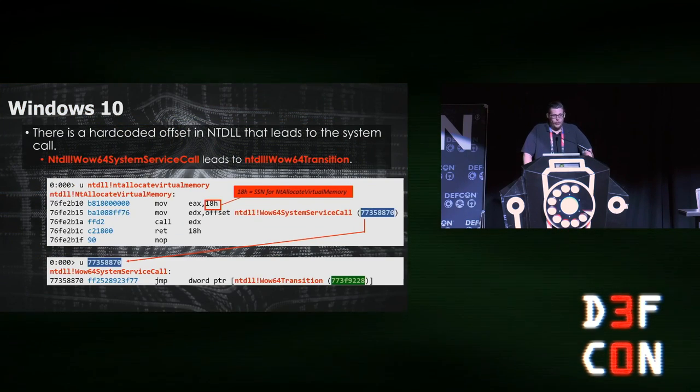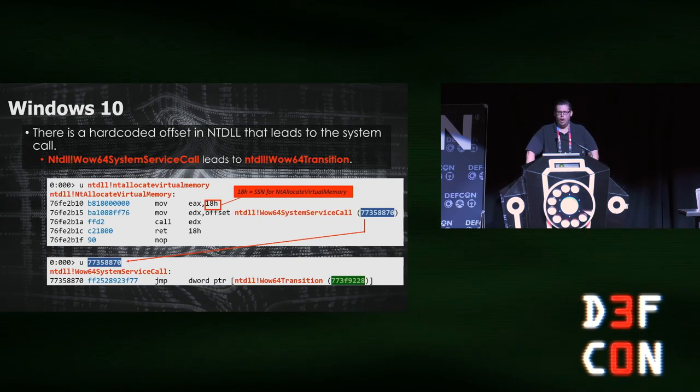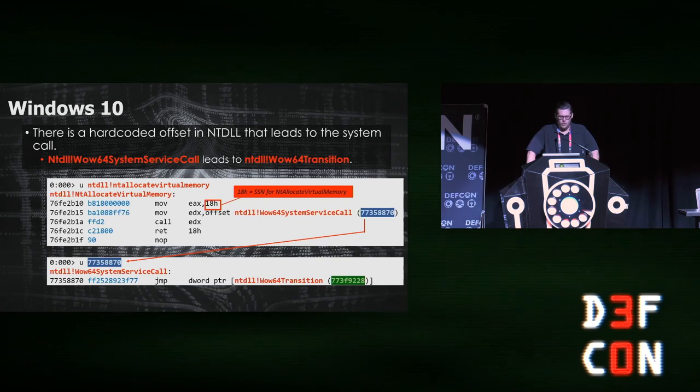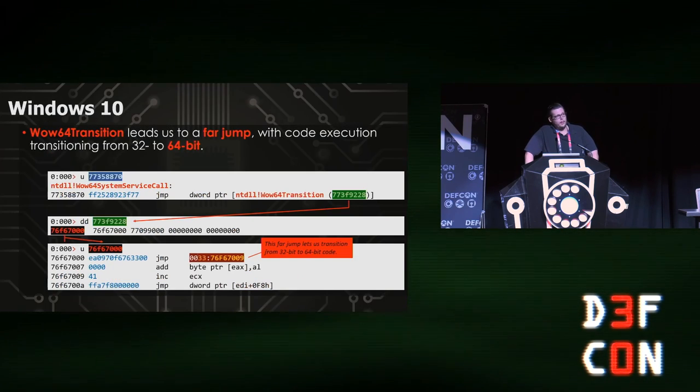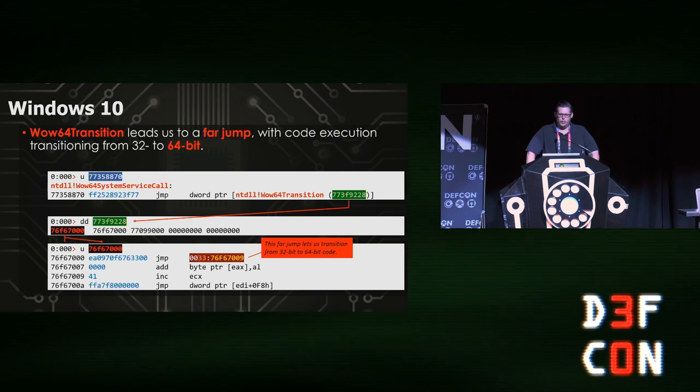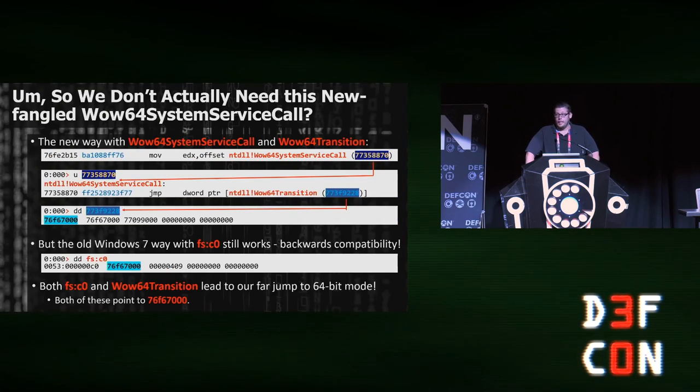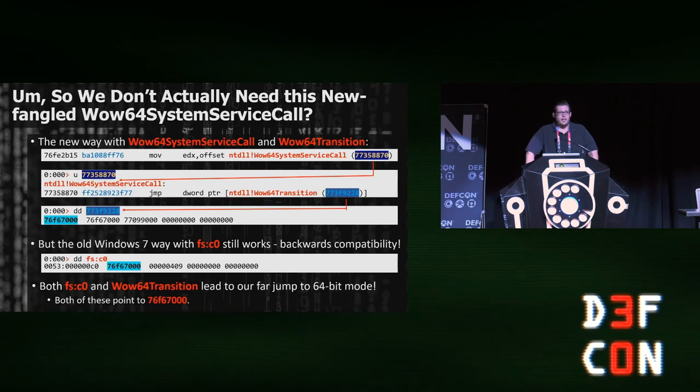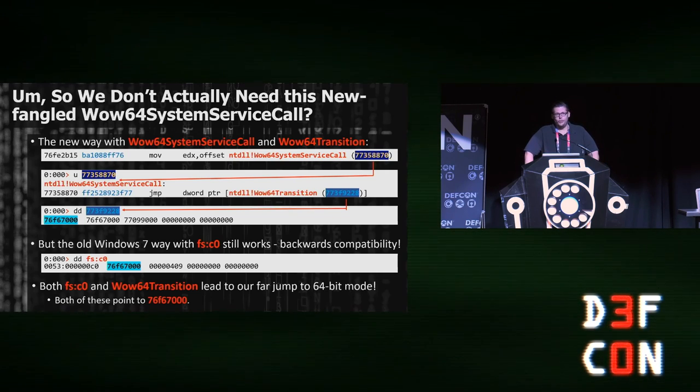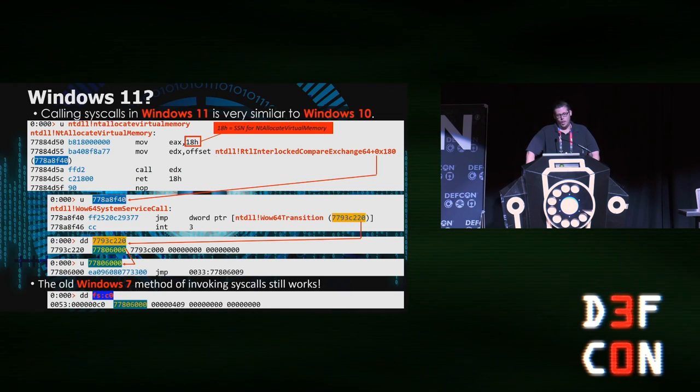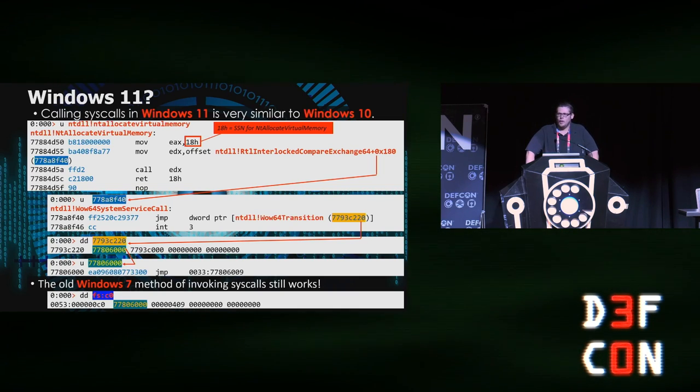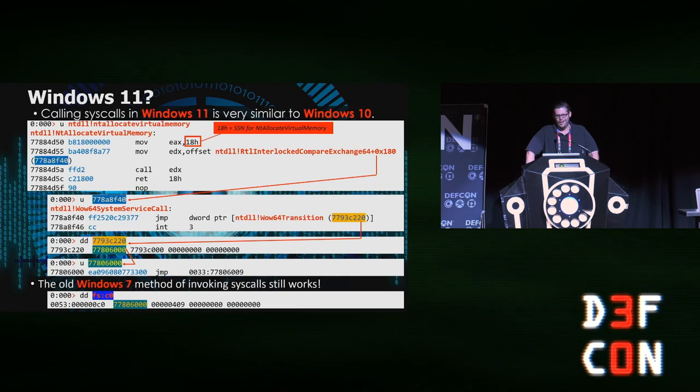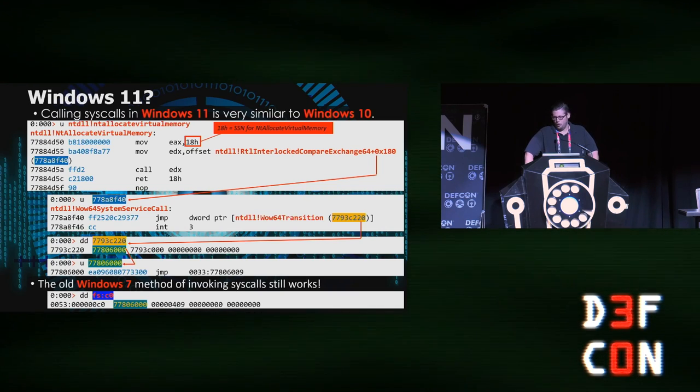Windows 10 switched things up a bit. Now we have an NTDLL offset that will then point to our syscall function called WoW64 transition, and that will lead us to the far jump to transition from 32-bit to 64-bit mode, and then eventually to the real underlying syscall. The good news though is we don't need to use that. We could instead just use the FS C0 method. That still works, and in fact it's actually easier to use in this version. Windows 11? Well, at least from the user mode perspective it's virtually identical—some different function names but it's pretty much doing the same thing. And guess what? The Windows 7 backward compatibility method of invoking it with the FS C0 also works too.